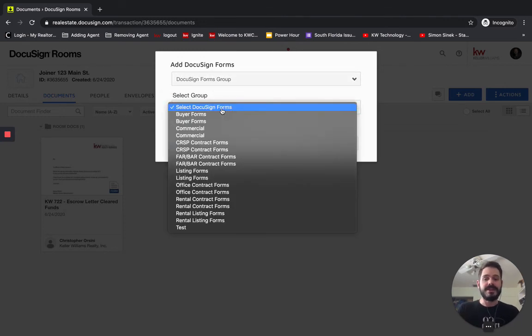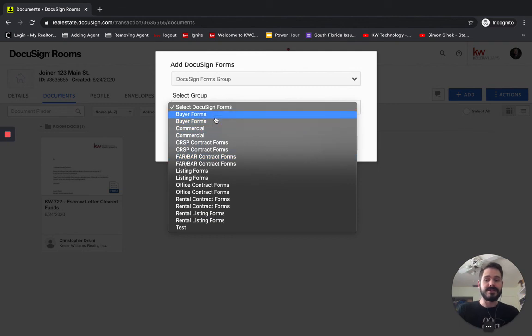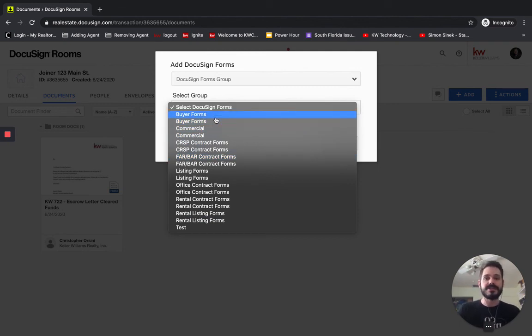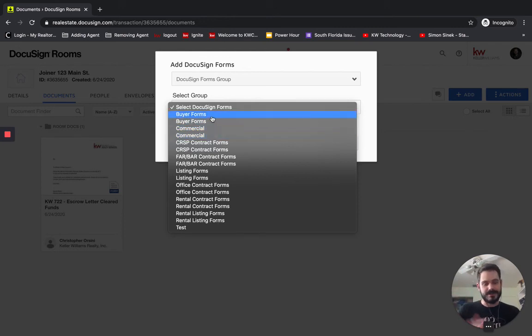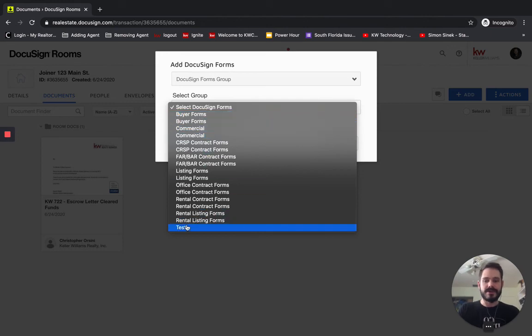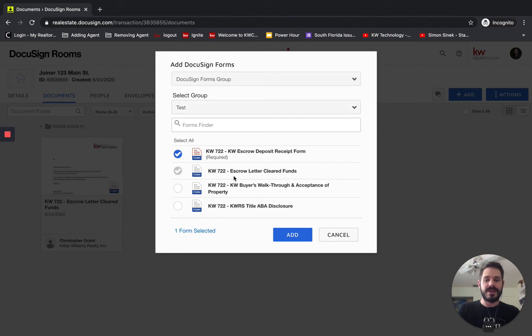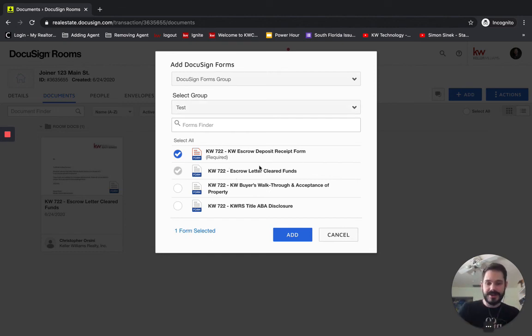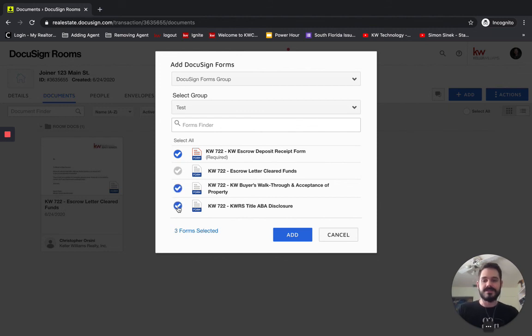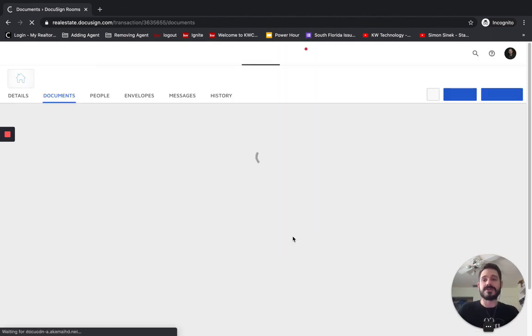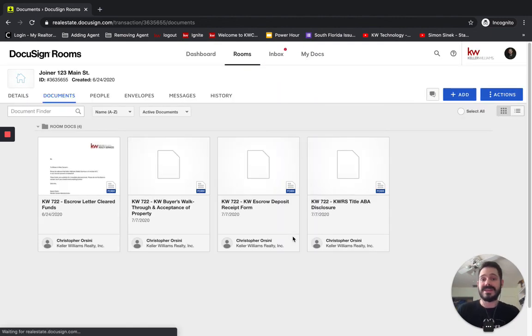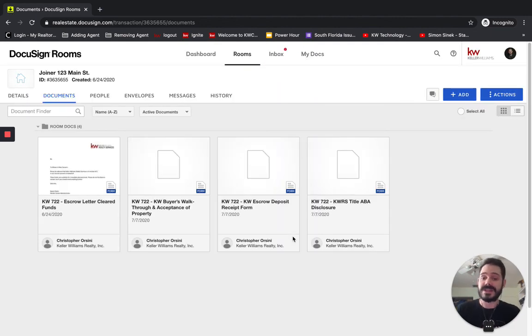And here we can choose which group we want. Now, like I said previously, I did do this for two market centers, so I do get two market centers folders. You're not going to have duplicates here. Don't worry about that. So here's all of ours. And here's the test group that I created. So I'll click Test. And here's all the documents that I had in there. You see that one is required like I had marked it. And then I can select whichever ones I want and add them. And this is great because now the agents don't have to fiddle around with what documents they need for the transaction.